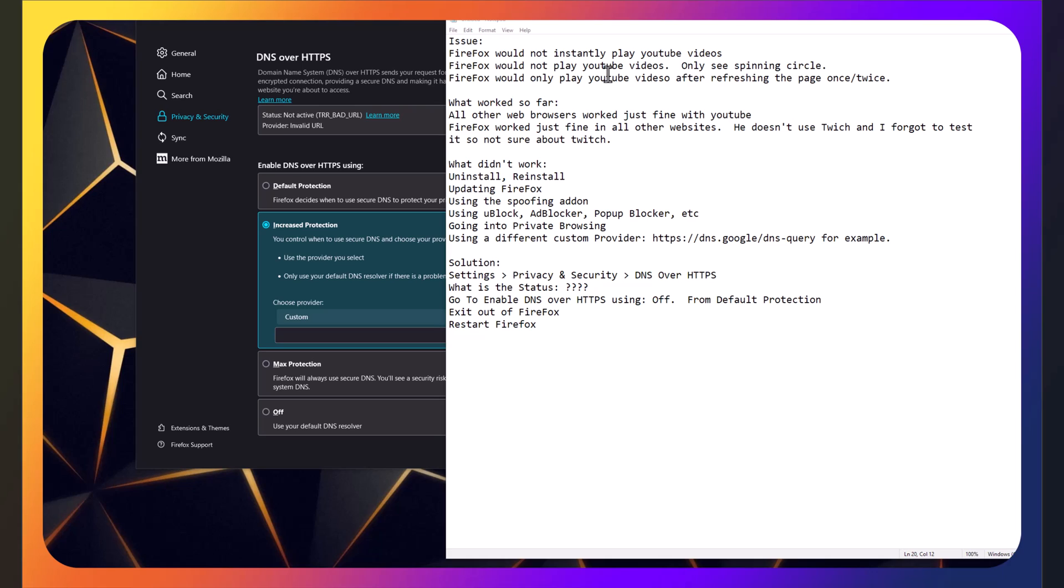Uninstalling or removing Ublock, Adblocker, Popup Blocker, etc. didn't work. Installing them didn't work. Going into private browsing didn't work. Using a custom DNS over HTTPS didn't work. And not only did it not work, it made it worse. Found something that we stumbled upon that seems to induce the problem and make it worse.